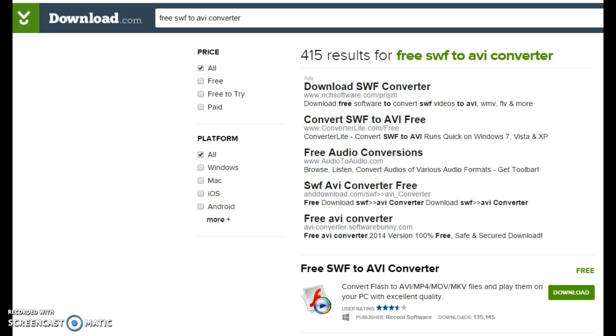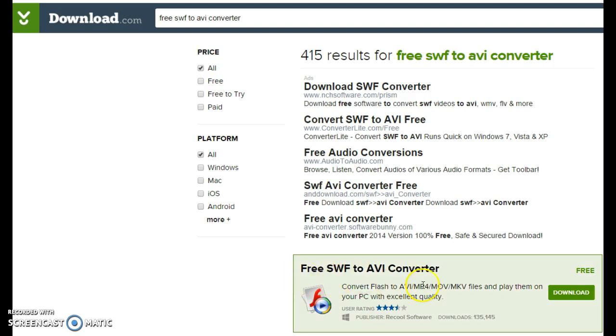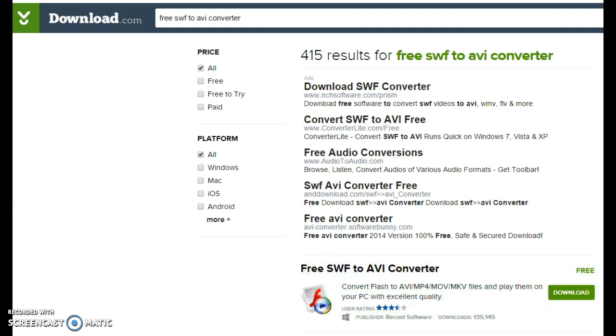So you have to go to download.com, and that is a great place to really do any of your downloads. I feel pretty safe with this product. Then I just typed in free SWF to AVI converter, and that will bring up this free download. It's really easy, takes a few seconds, and I found it works really well.